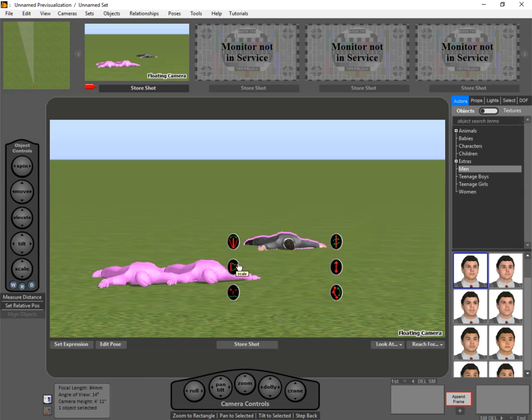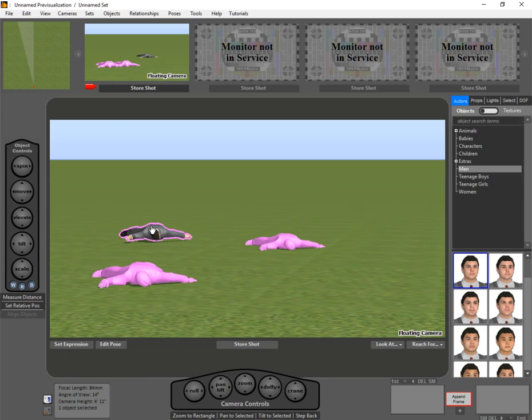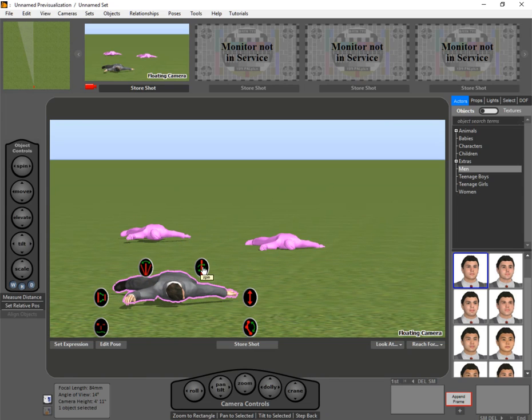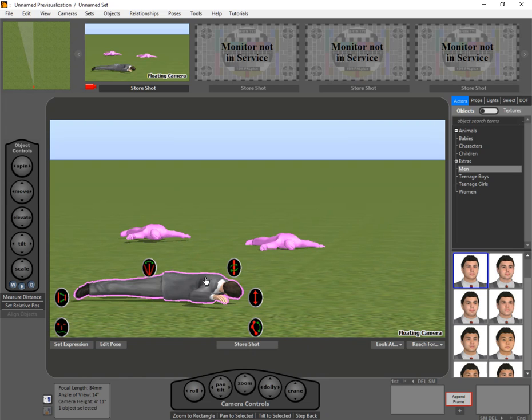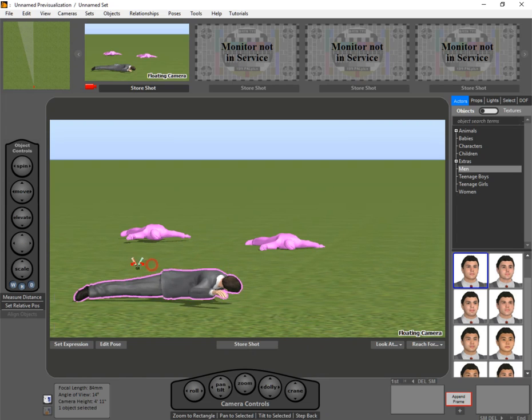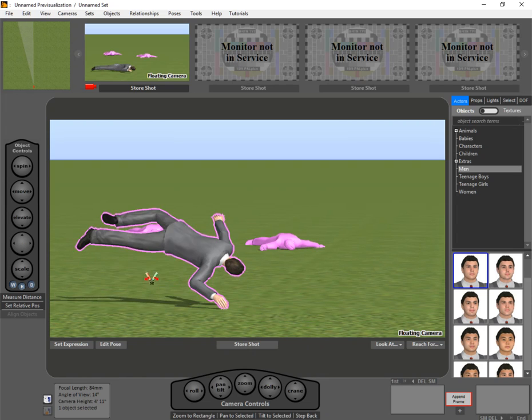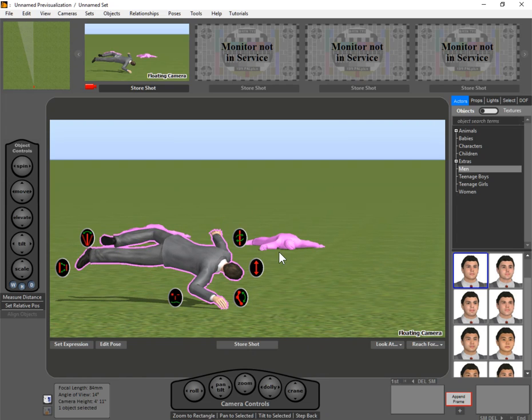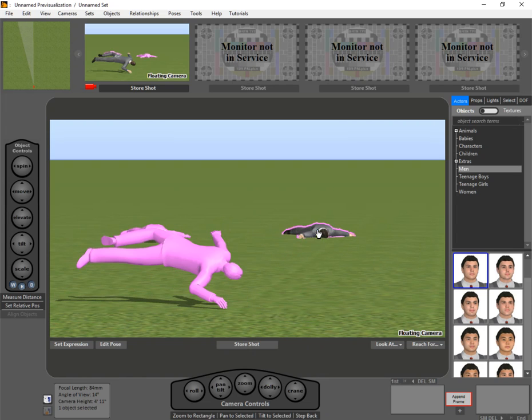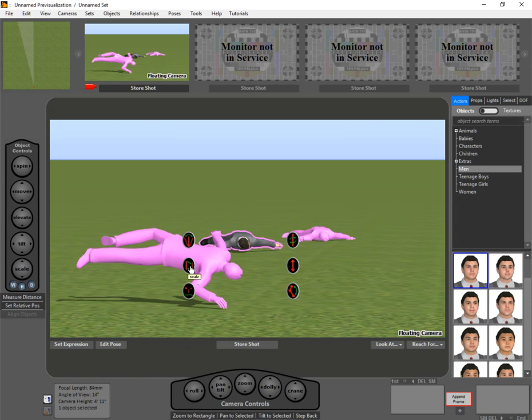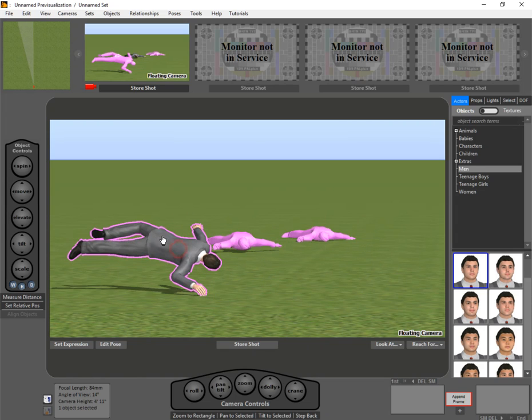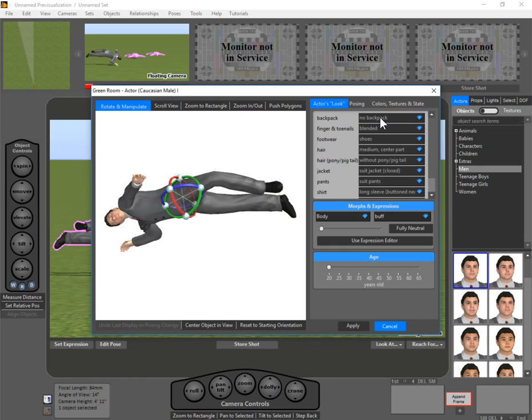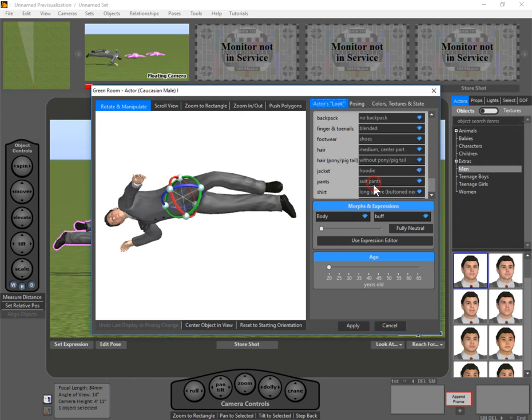The only thing that differs between them is their position on the set and their exact rotation and tilt, that kind of positioning. That is unique from one to the next, but otherwise, in terms of their position, in terms of their clothing, coloring, all of that kind of thing, that is exactly the same for all of them.